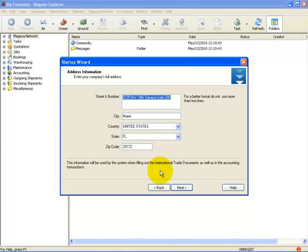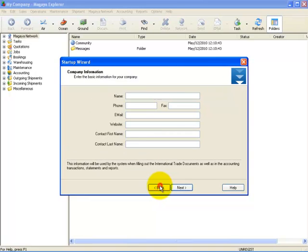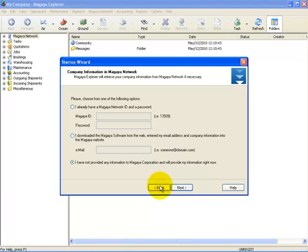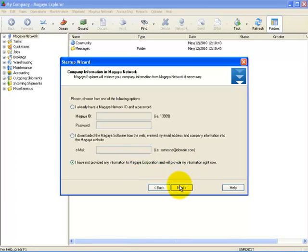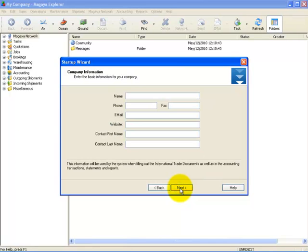Let's go back and demonstrate how to proceed if we have not provided any information and we will complete all the steps required. Here, I select the radio button that says 'I have not provided any information to Magaya Corporation.' Next, select your company type as previously described and if you use a bonded warehouse. Once you have completed this, click on Next.